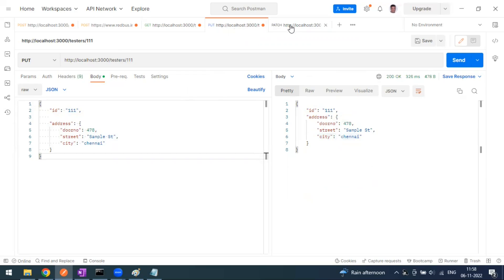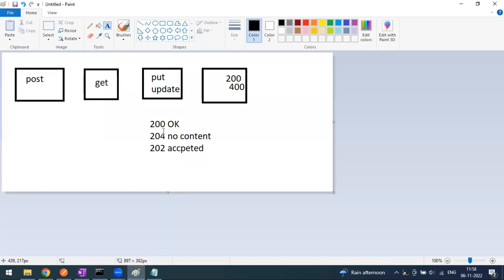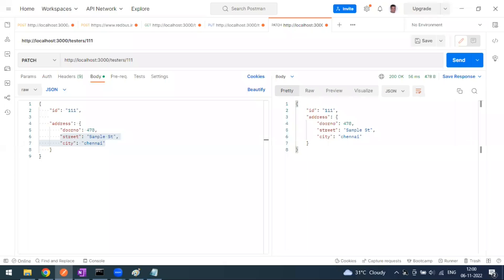PUT is meant for replace and PATCH is for partial update or modification. The status code you might get is 200, 204, or 202 - most of the time you will be getting 200. PATCH is for partial update: you do not disturb or touch the existing resources, it only updates the changes you want to make for a particular attribute. PUT will replace and store as a new entry because we are removing some attributes. That's the difference between PUT and PATCH. In our next video we'll see how to delete records and resources from our database. Thank you guys.